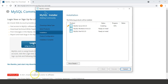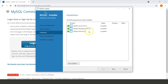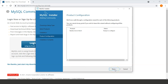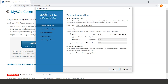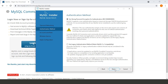Click Execute to download and install the server. This may take a while depending on your internet speed. Once the download is completed, click Next. You will see the Product Configuration screen — click Next. Now we will configure our SQL server instance. We will go with the default settings and click Next.